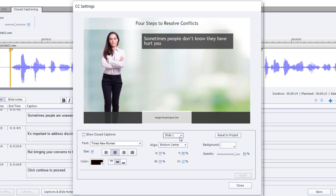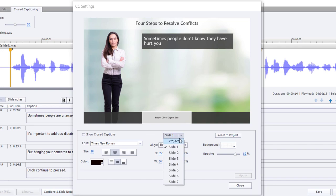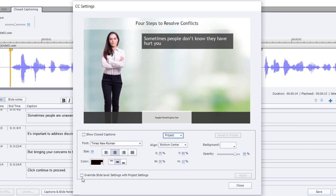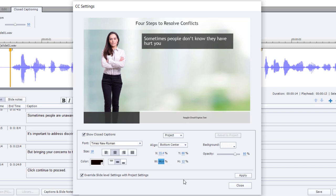I'm going to set this up at the project level instead of an individual slide. I'll select project and check 'override slide level settings with project settings,' so whatever I change here will apply to all the slides throughout the course. I'm also going to turn closed captions on by default by selecting 'show closed captions.' Now I'm going to make some customized choices.